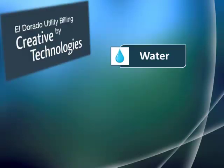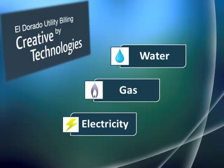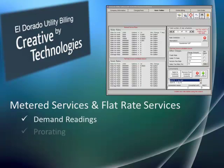Whether it's for water, gas, or electricity, Eldorado can handle metered and flat rate services, including demand readings, prorating, and various multipliers.